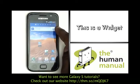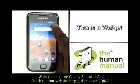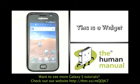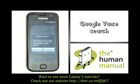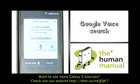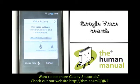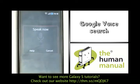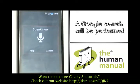On your home screen you'll notice that you have a Google search bar widget. Touch it and you can use voice commands and do voice search. We're going to show you how to use Google voice search — we can say things like 'the human manual' and it will begin searching for that.